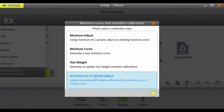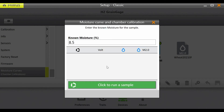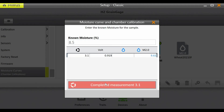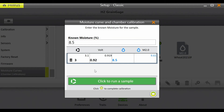Select the H2 Moisture 2.0 model adjust and click the green arrow to proceed. Now we can begin dumping samples. Be prepared to catch each sample, as we recommend cycling each sample three to five times. Enter the known moisture of your first sample, dump it into the grain gauge, and press the Cycle button. The last value button can be used to restore the moisture entry from the previous moisture sample. You can cycle as many samples as desired — the more the better.